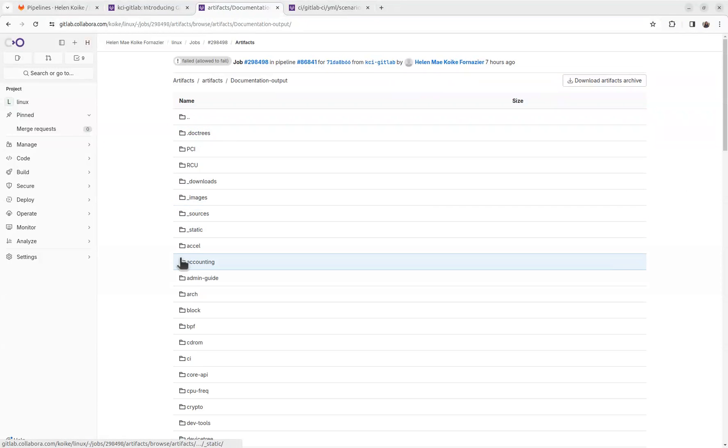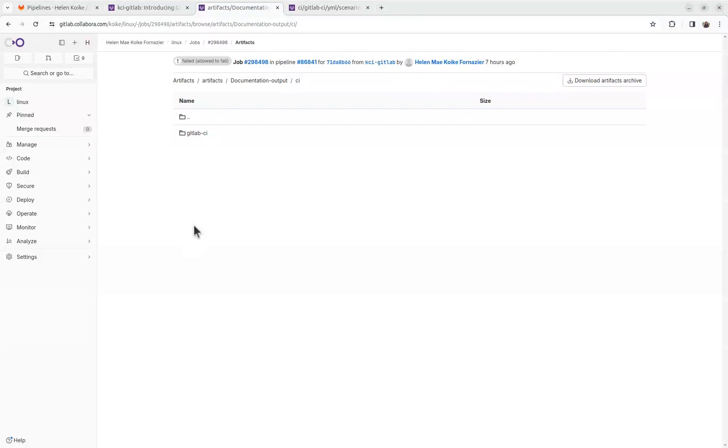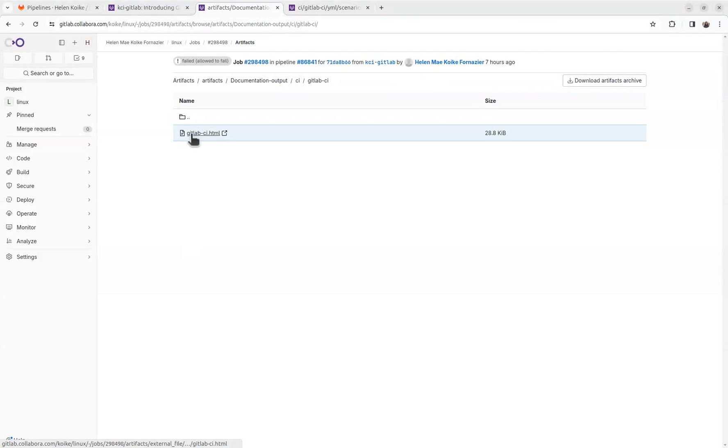And see here the output of the documentation build. So checking here under CI, like GitLab CI, you should be able to see the generated documentation.